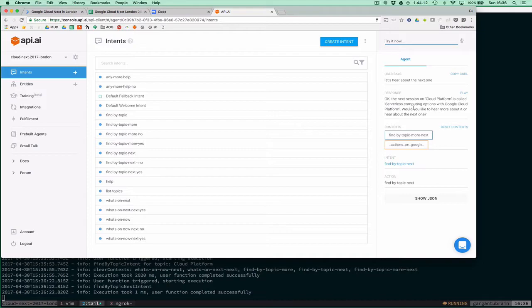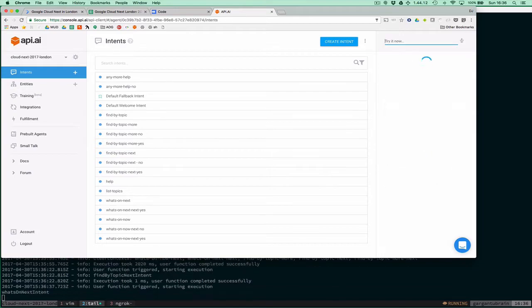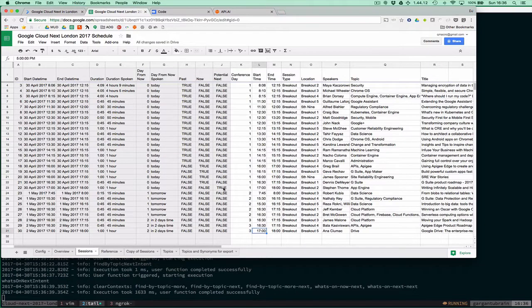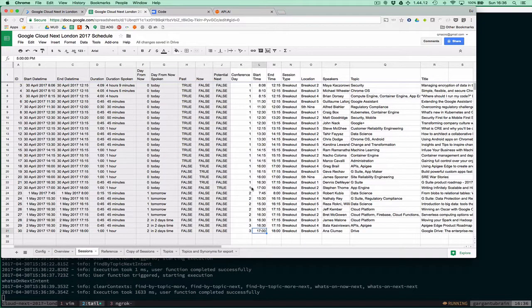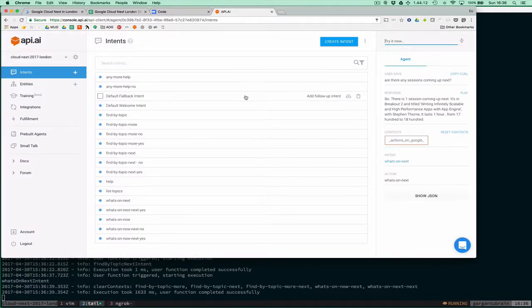There we go, the next session is called Service Computing, etc. Are there any sessions coming up next? That should bring us back, probably this one here, the App Engine one, Writing Infinitely Scalable and High Performance Apps with App Engine.